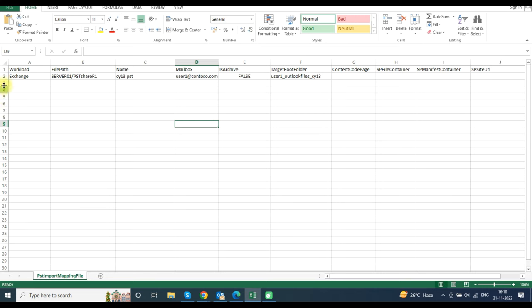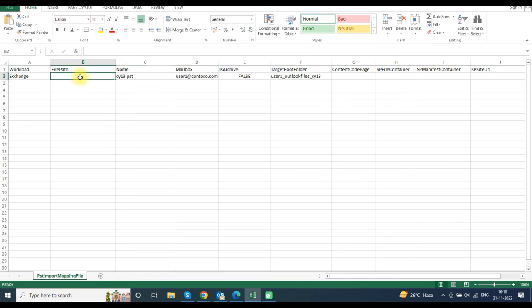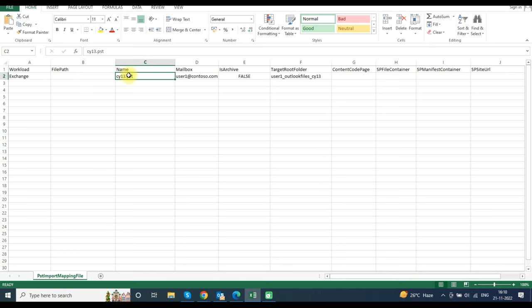In the FilePath column, you do not need to type anything because we already provided the file path while uploading, so leave it blank. In the Name column, type the name of the PST file that you have uploaded.